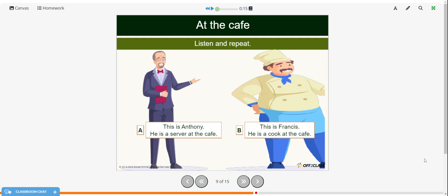Now listen and then repeat these sentences. This is Anthony. He is a server at the cafe. This is Francis. He is a cook at the cafe. If you'd like to try repeating those again: This is Anthony. He is a server at the cafe. This is Francis. He is a cook at the cafe.